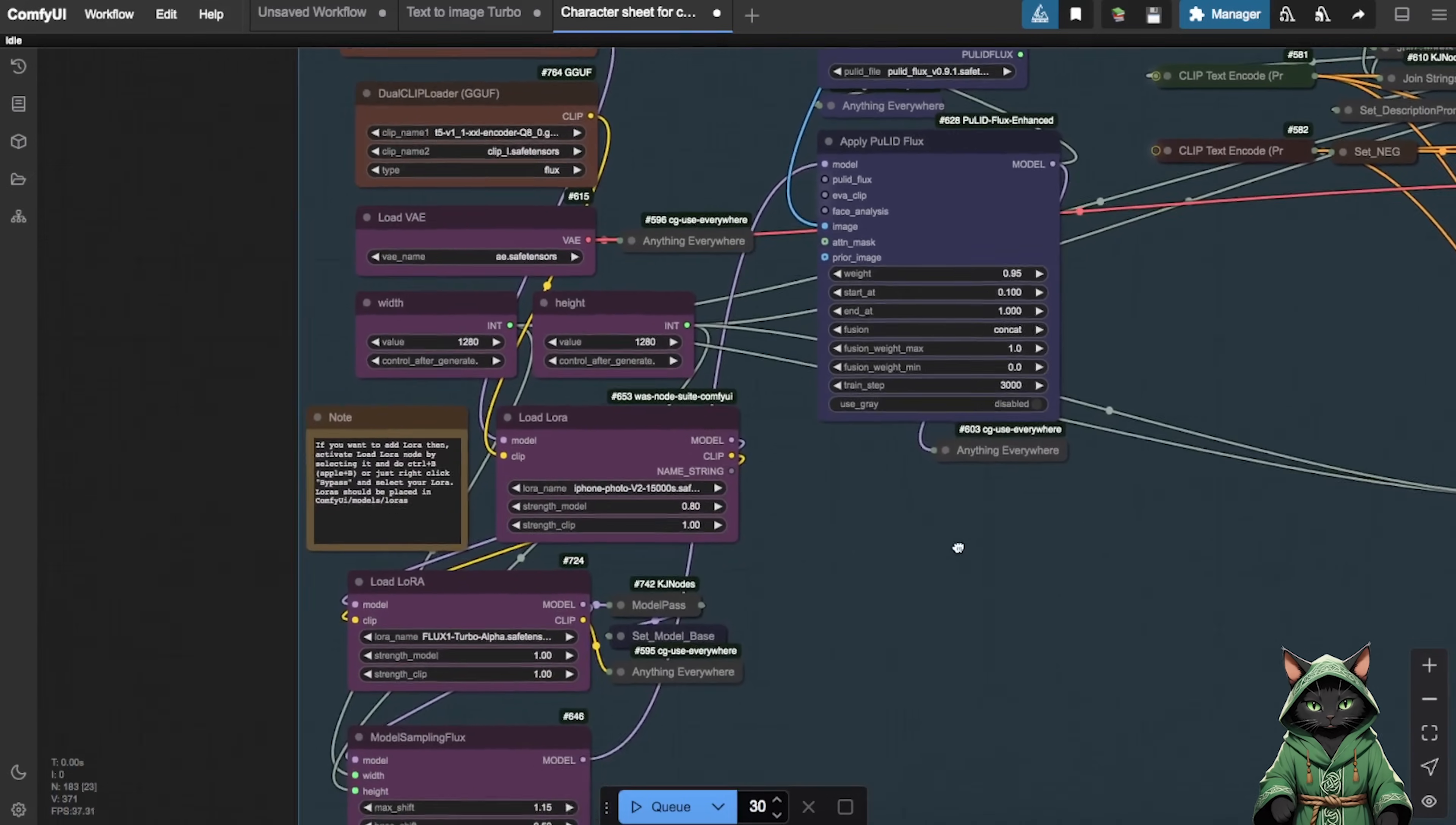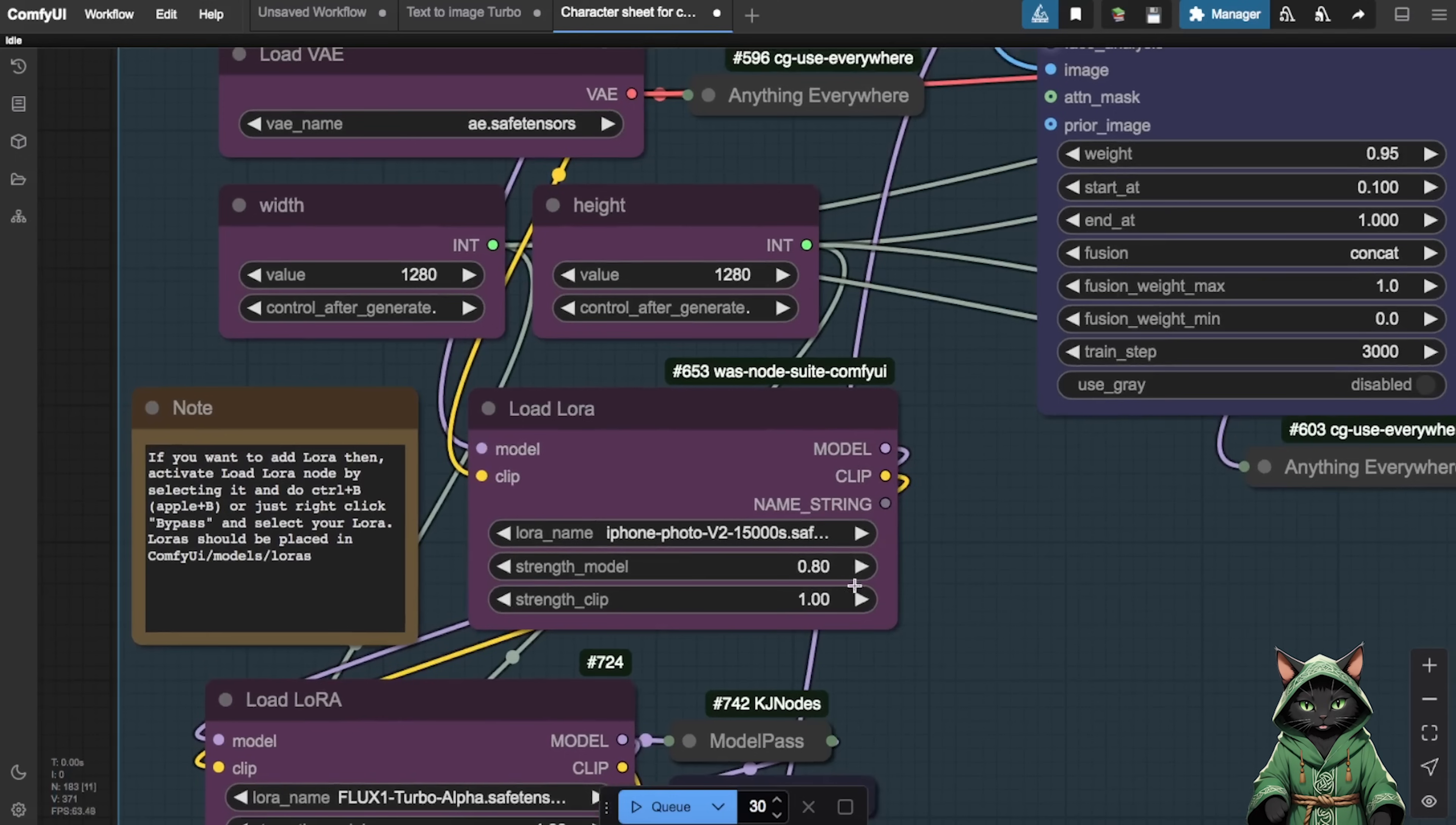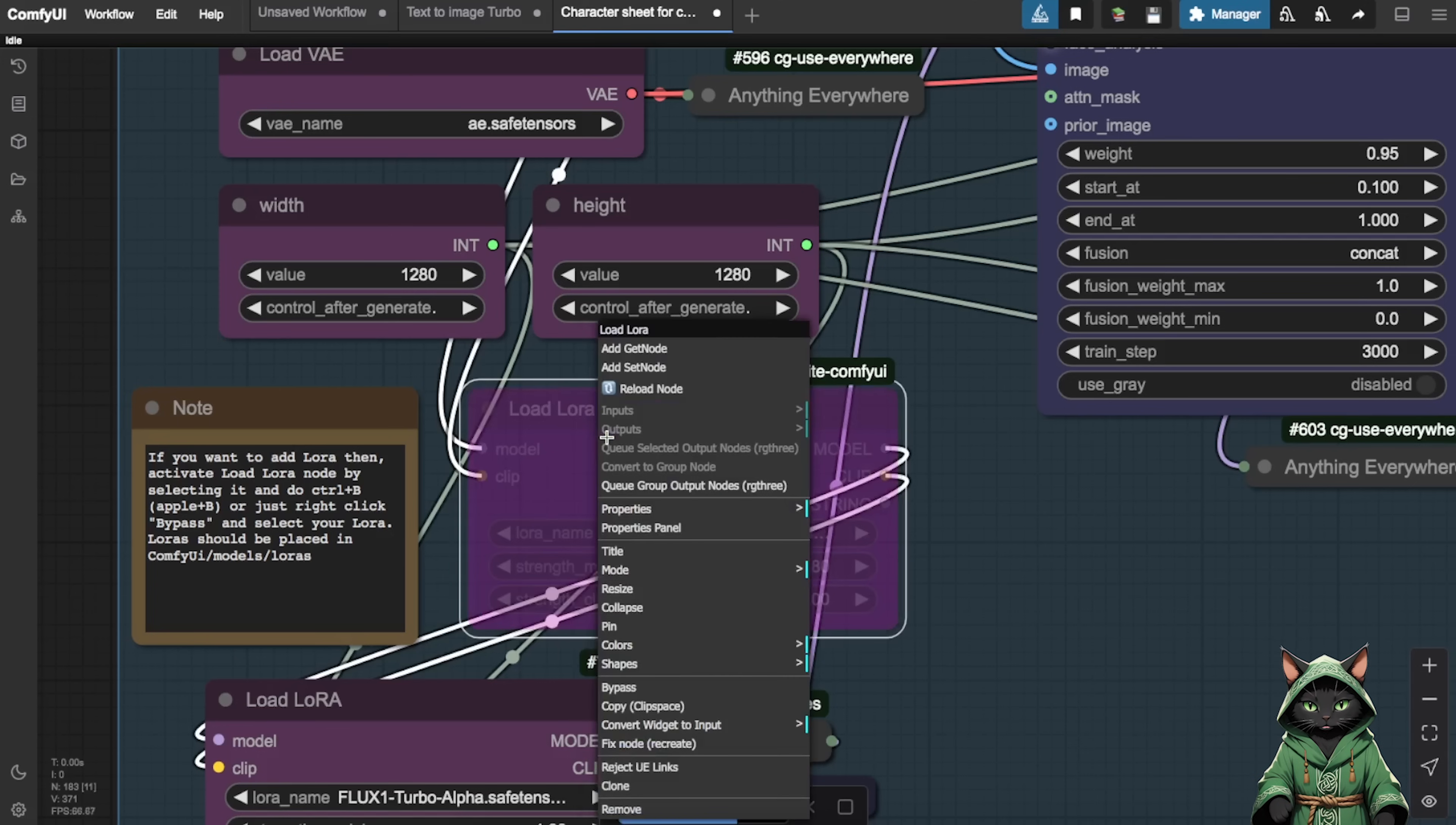Next, we'll look at the Laura's section. By default, it includes the iPhone Photo Laura. Remember to include iPhone Photo in your prompt as a trigger word. You have the flexibility to enable, disable or switch to different Lauras based on your needs. To toggle a Laura, right-click and select Bypass. Clicking it again will reverse the action.